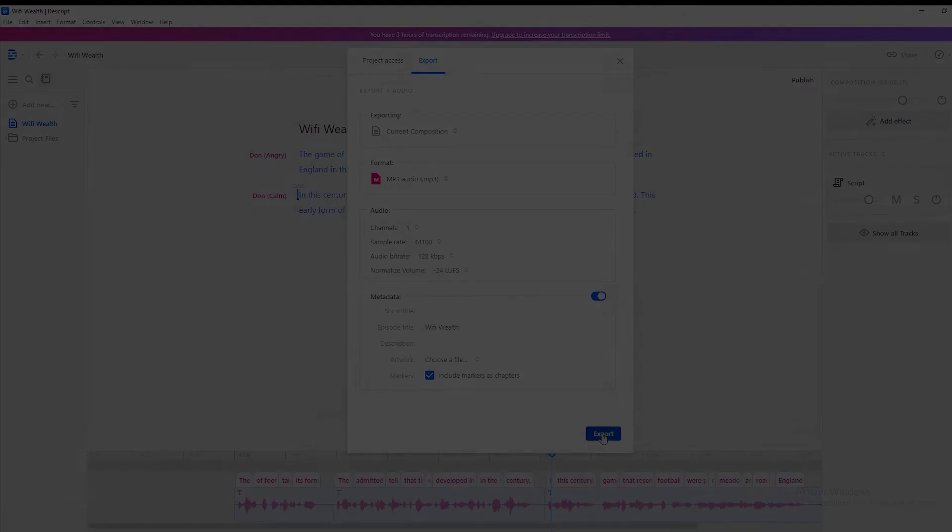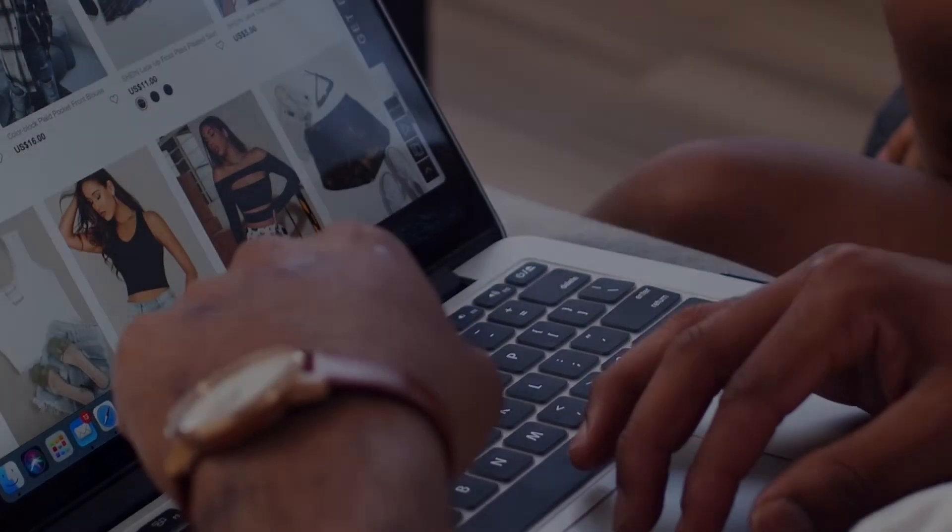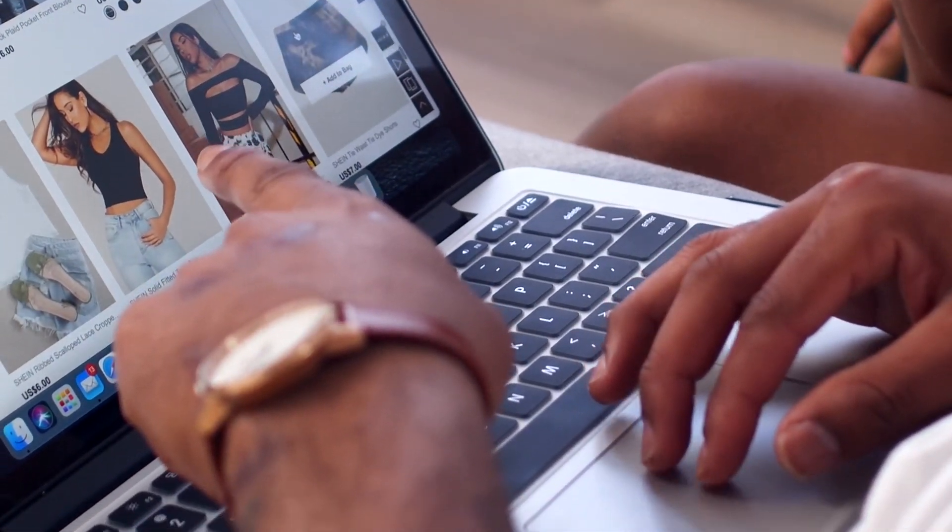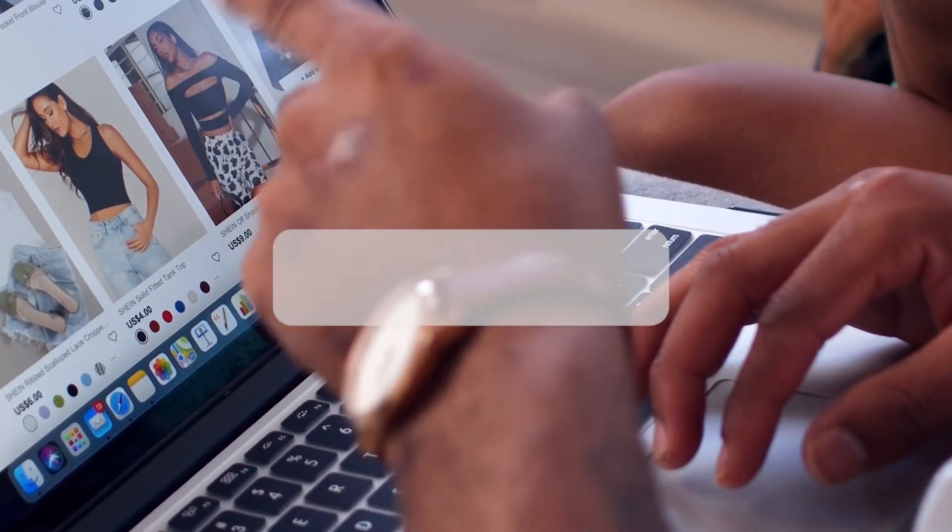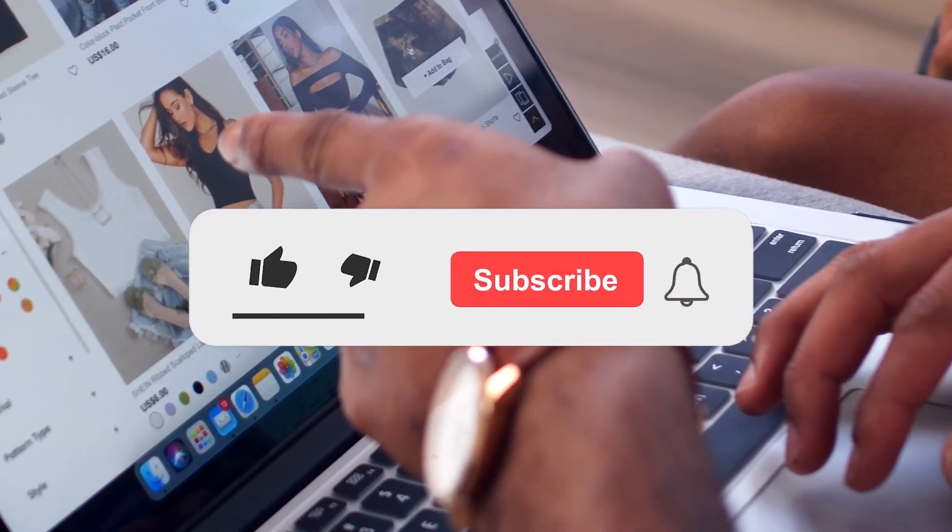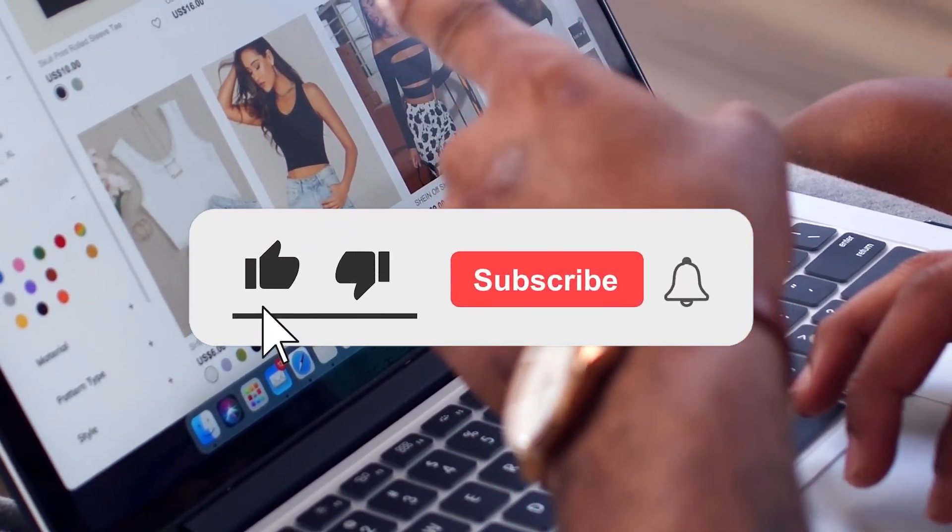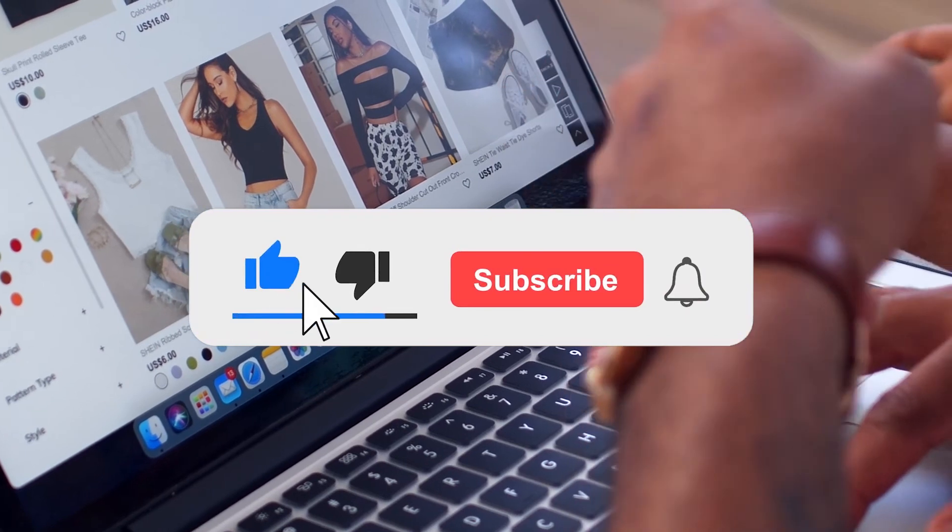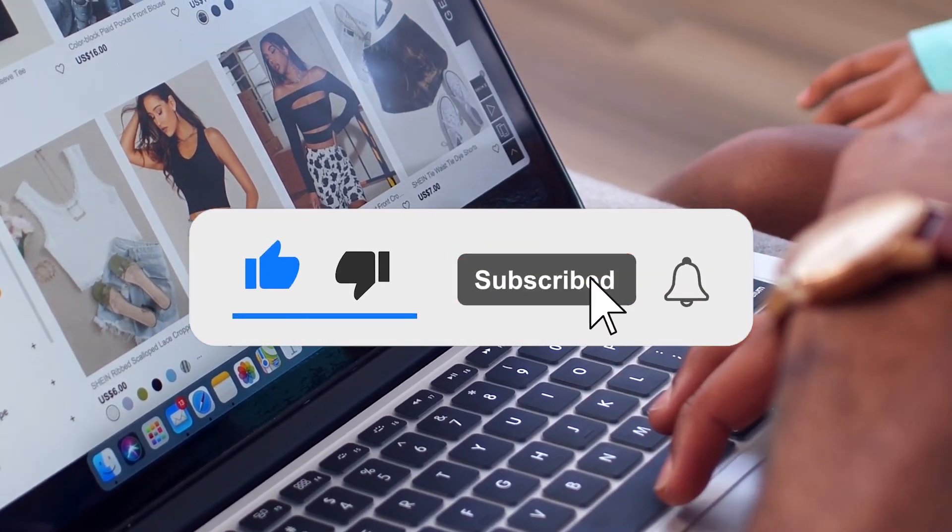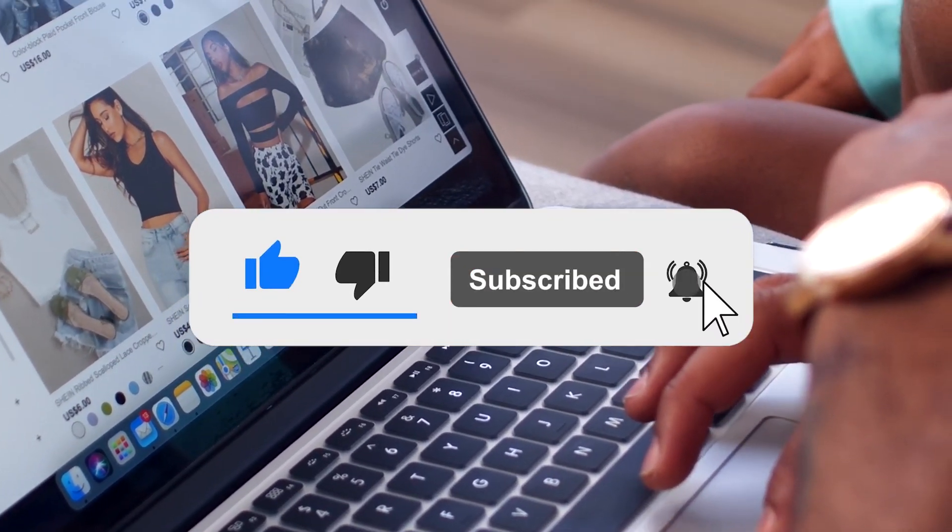I hope you found this quick video helpful. If you did, then make sure to leave a like on this video, subscribe for more, and leave a comment down below.